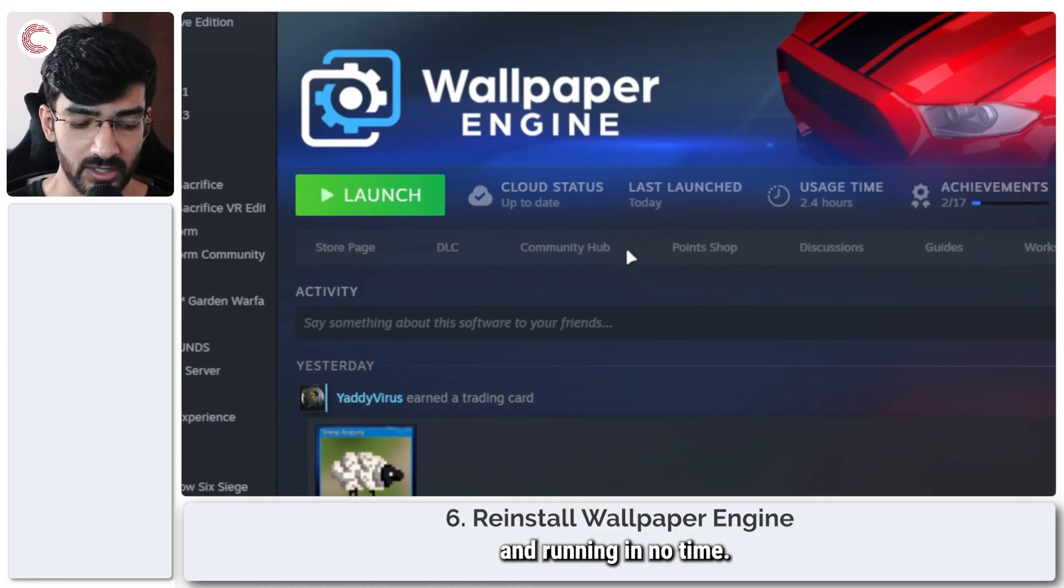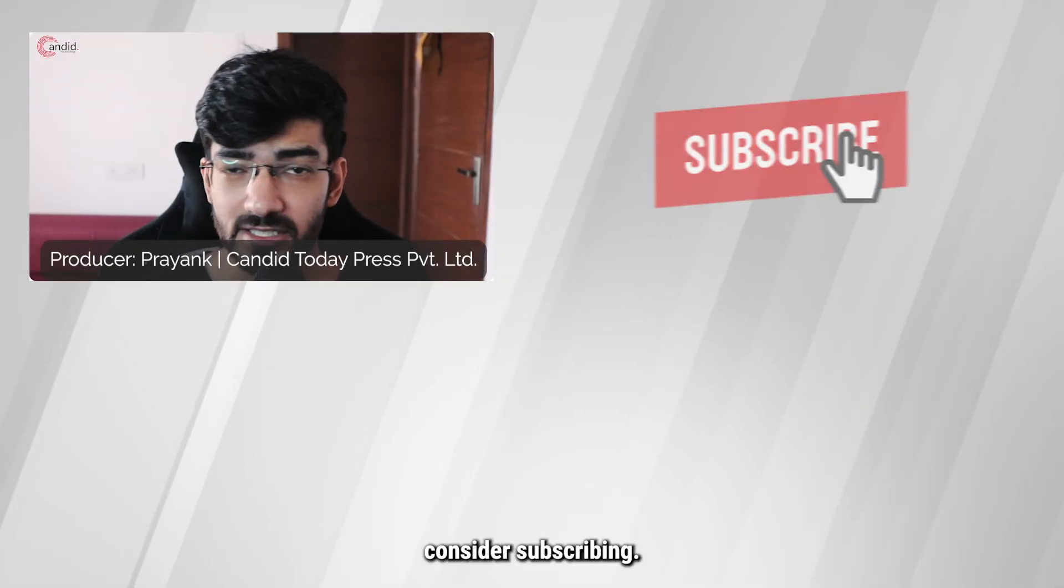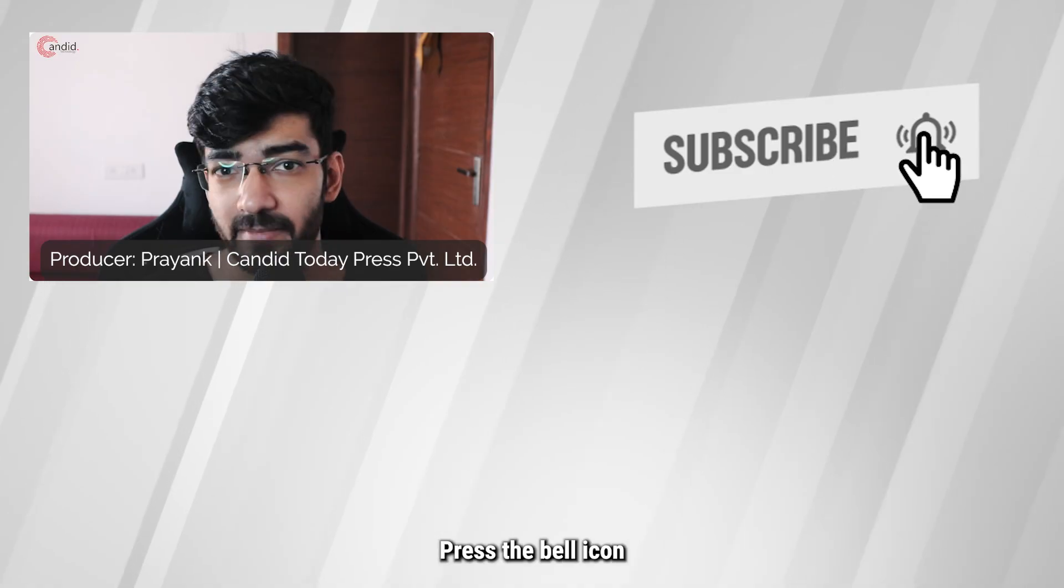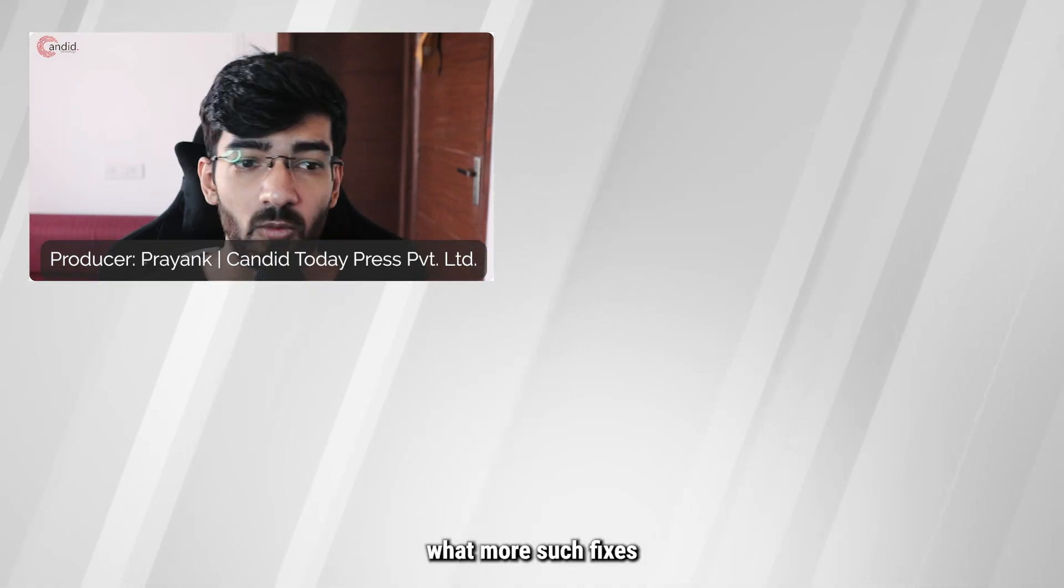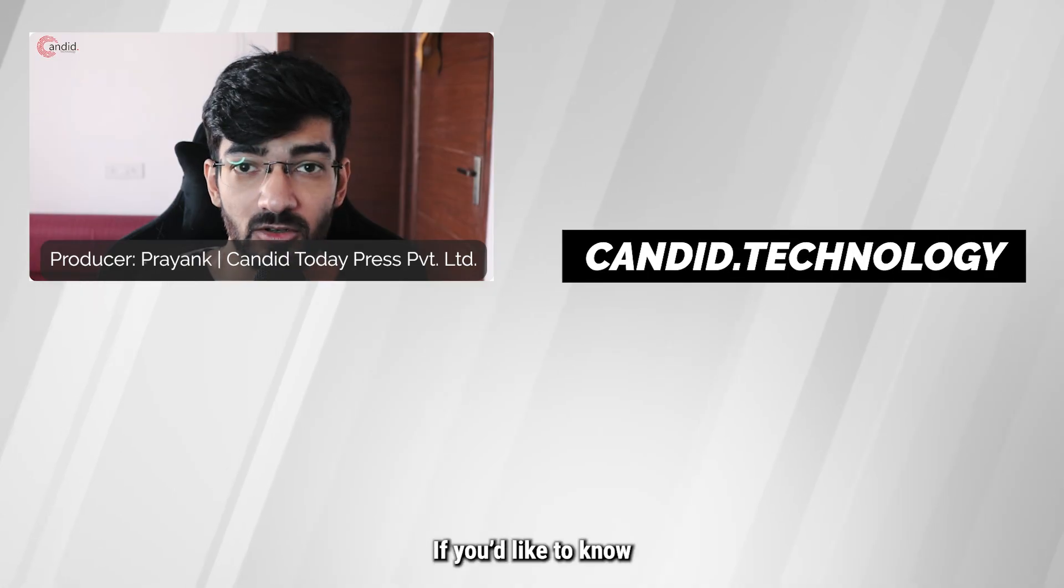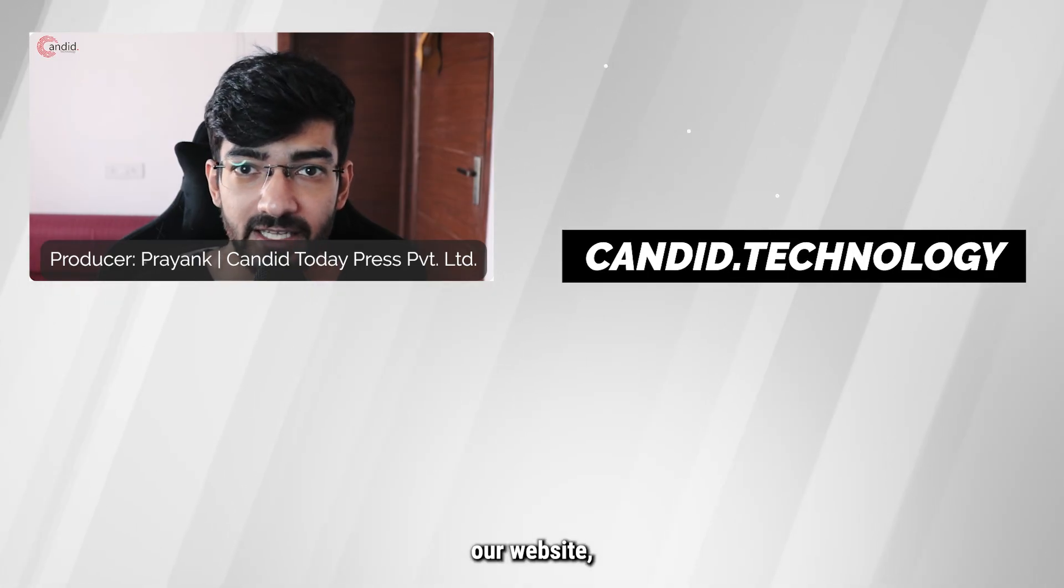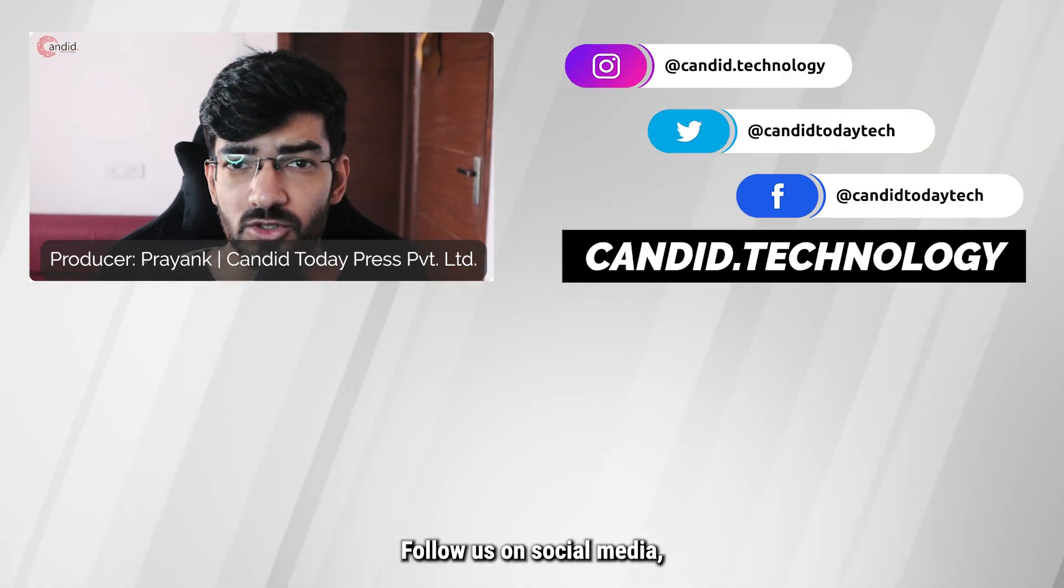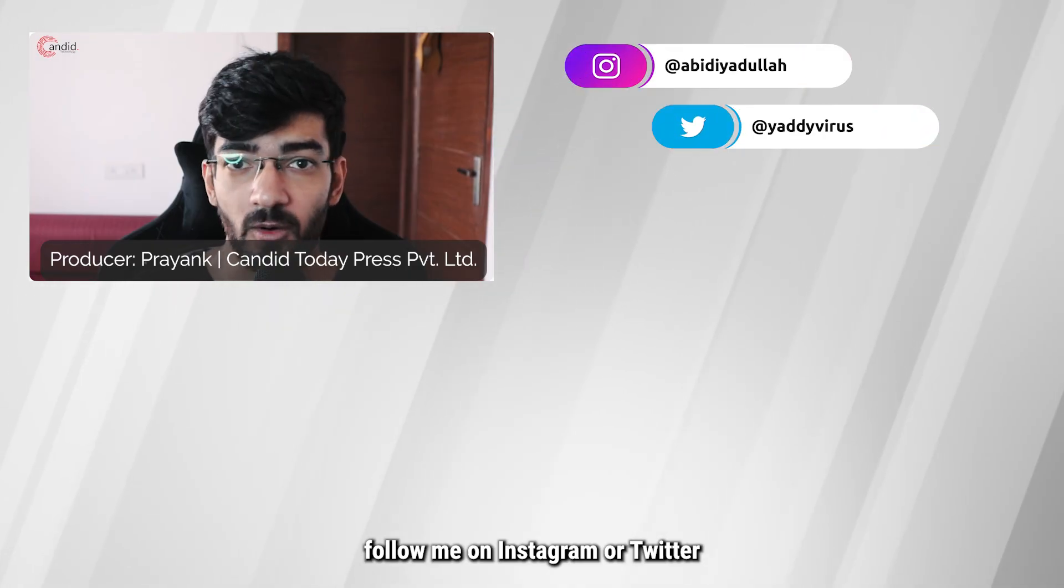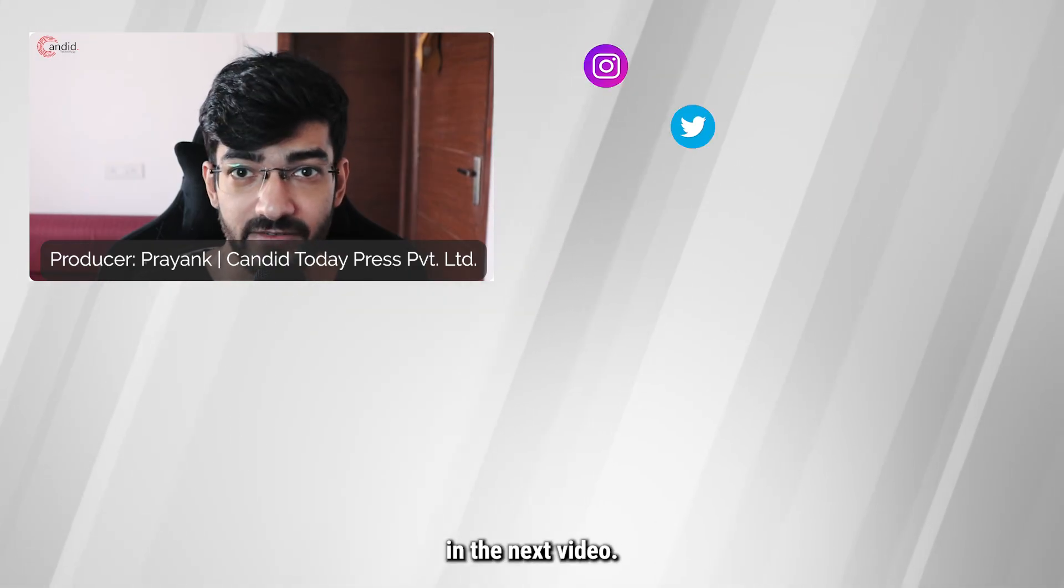If you like this video, consider subscribing, give us a thumbs up, press the bell icon, and tell us in the comments below what more such fixes can we bring for you. If you'd like to know more about tech, visit our website candid.technology, follow us on social media, follow me on Instagram or Twitter, and we'll see you in the next video.